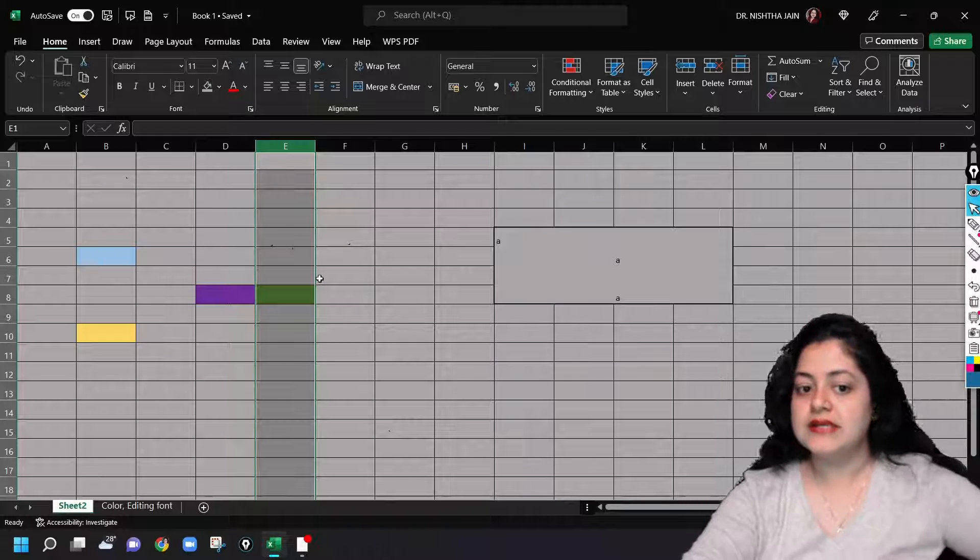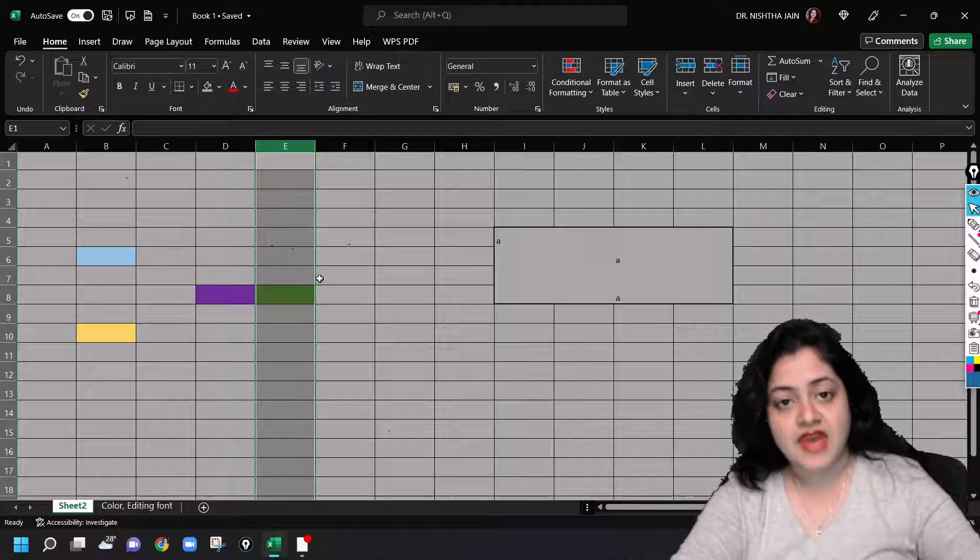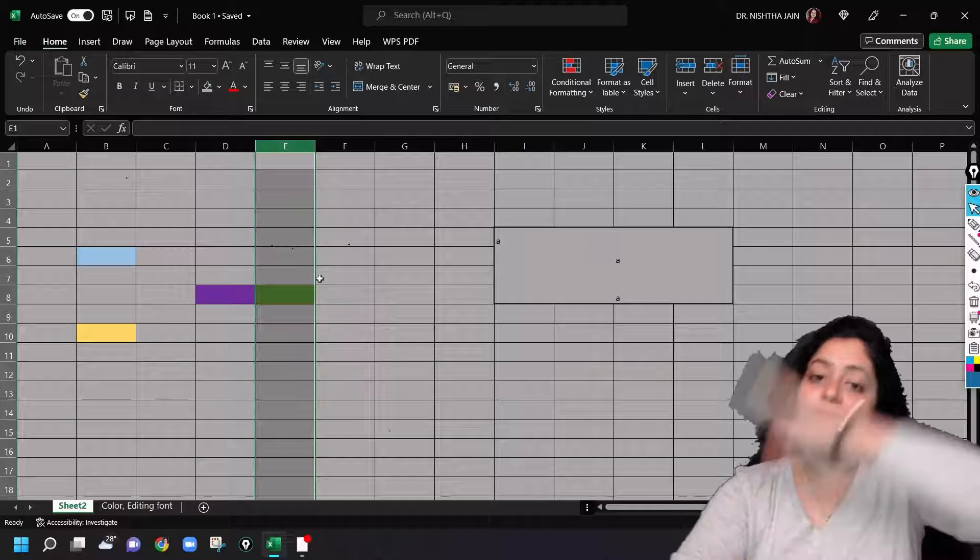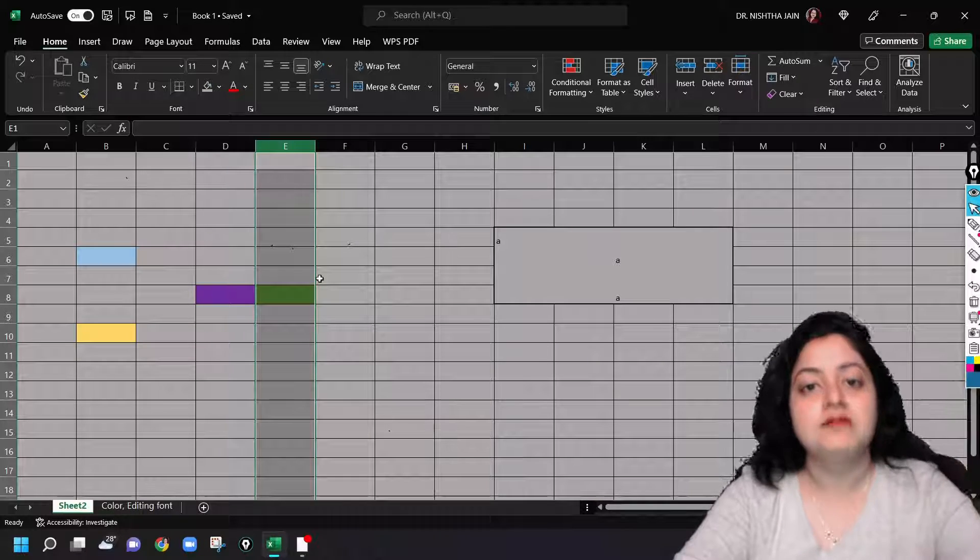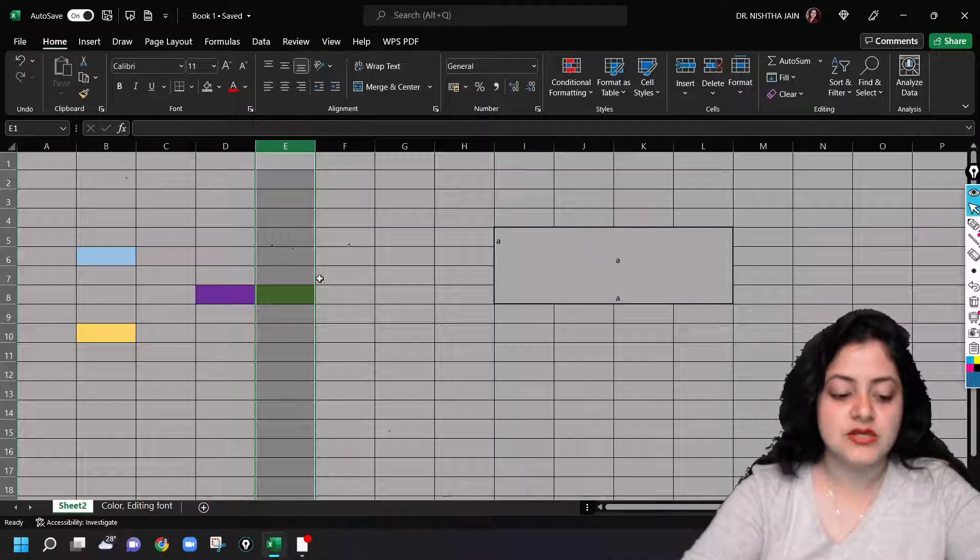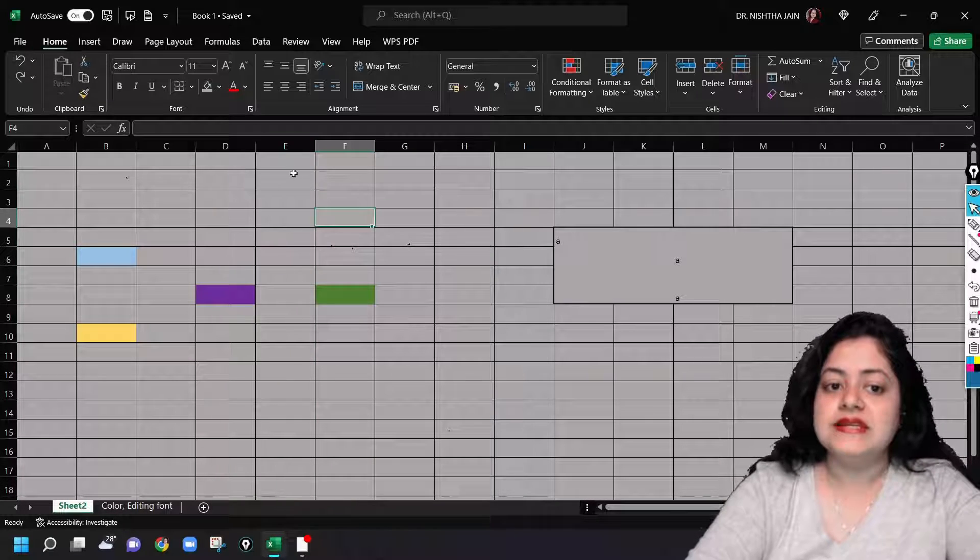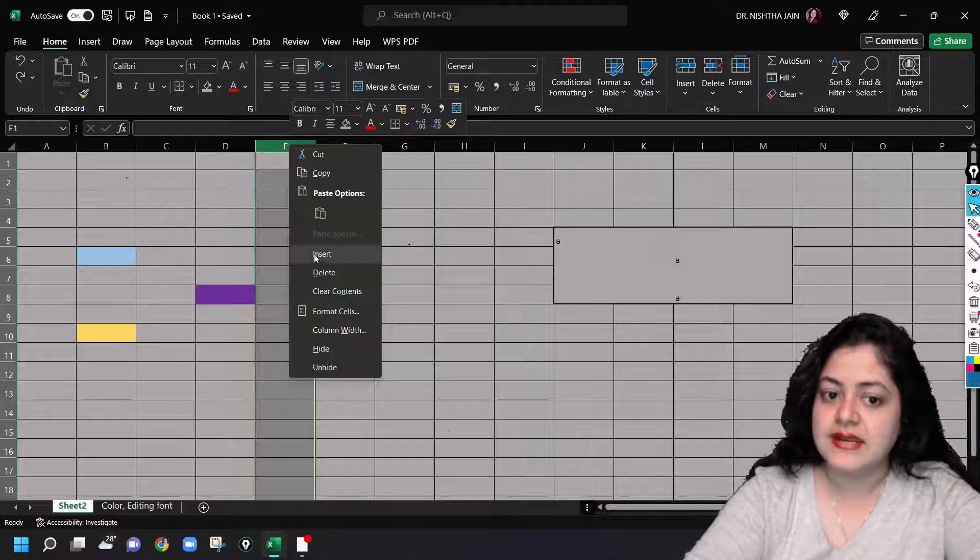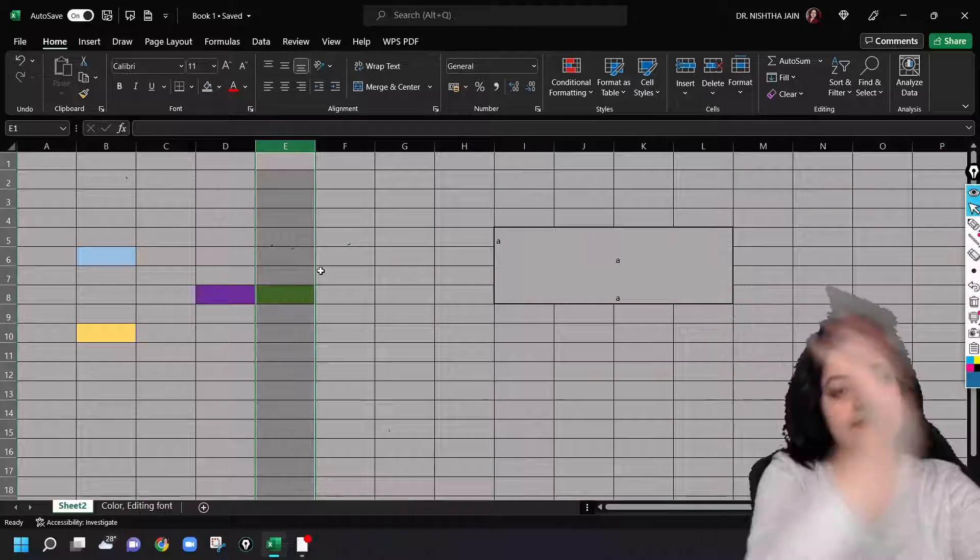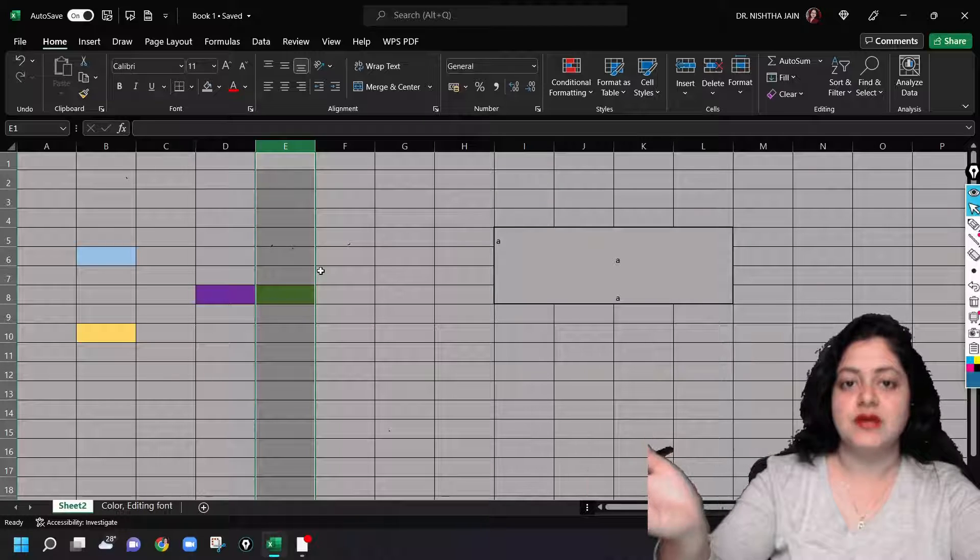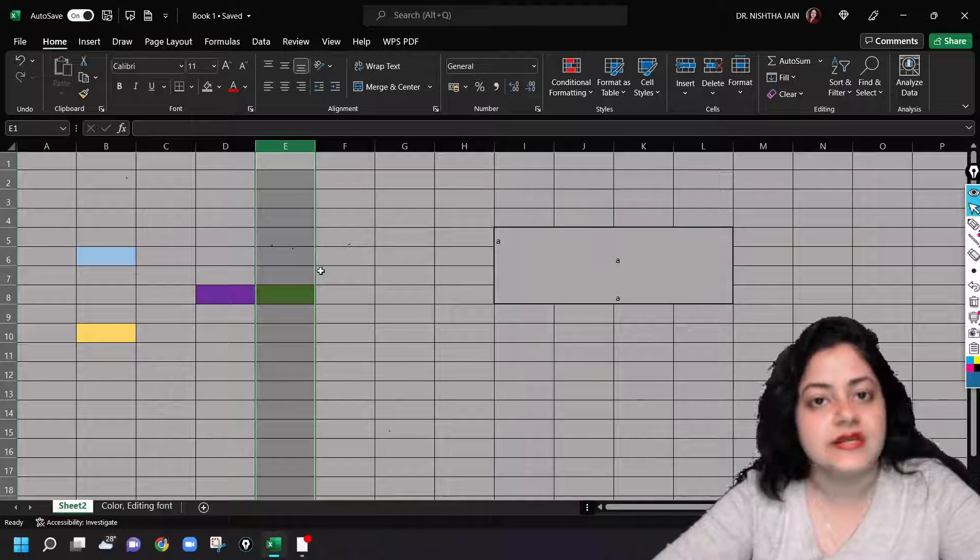So when I press delete, what happened? The column got deleted and this green cell which was in column F got shifted. The complete F column shifted and became column E. So just to not confuse you, I'll tell you once again. We deleted column E: left click, right click, delete. The entire column got deleted and the next column, the adjacent one on the right-hand side, shifted to the left-hand side.